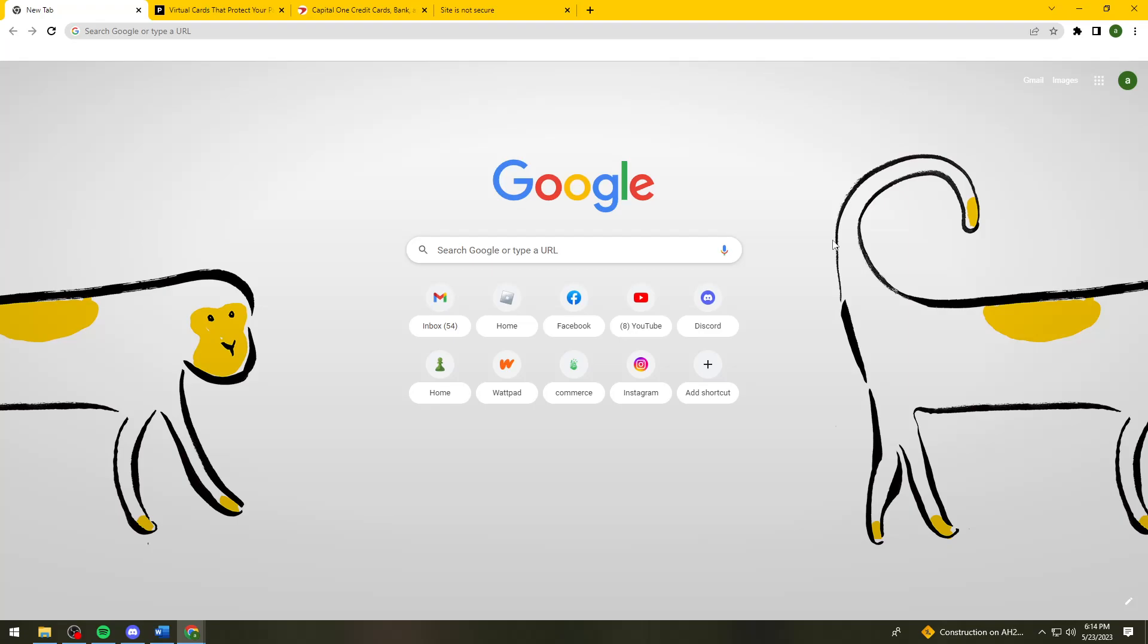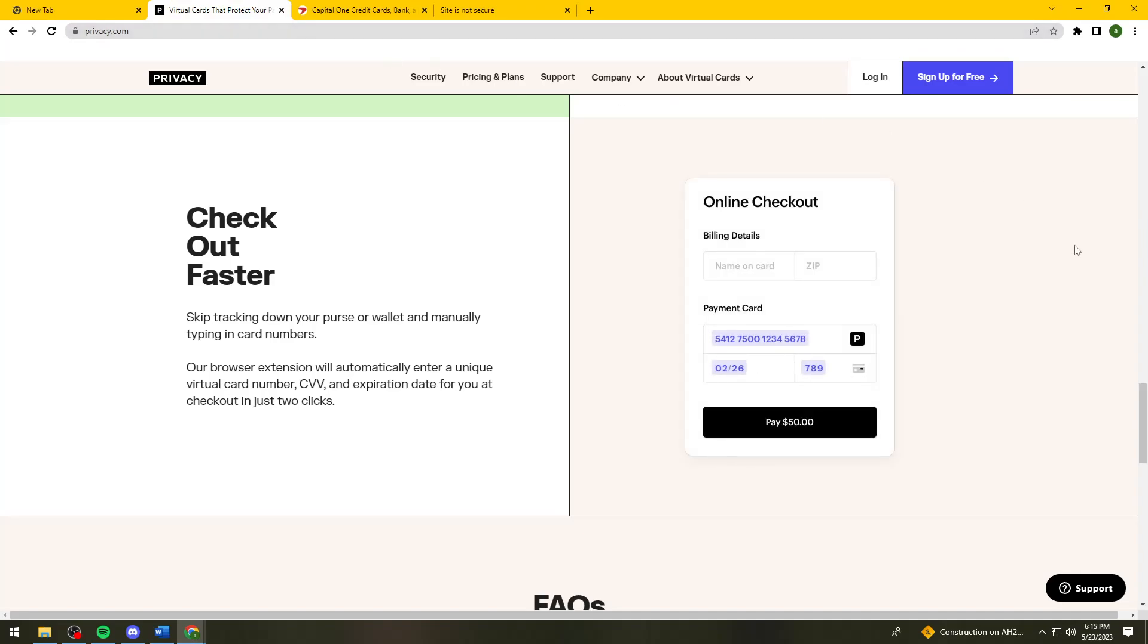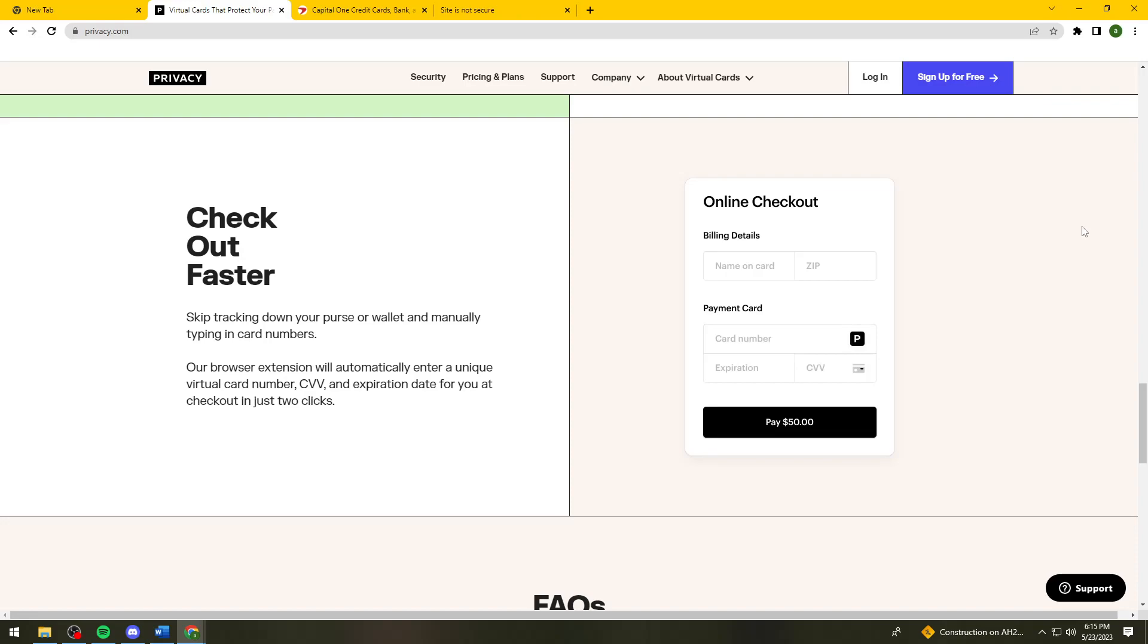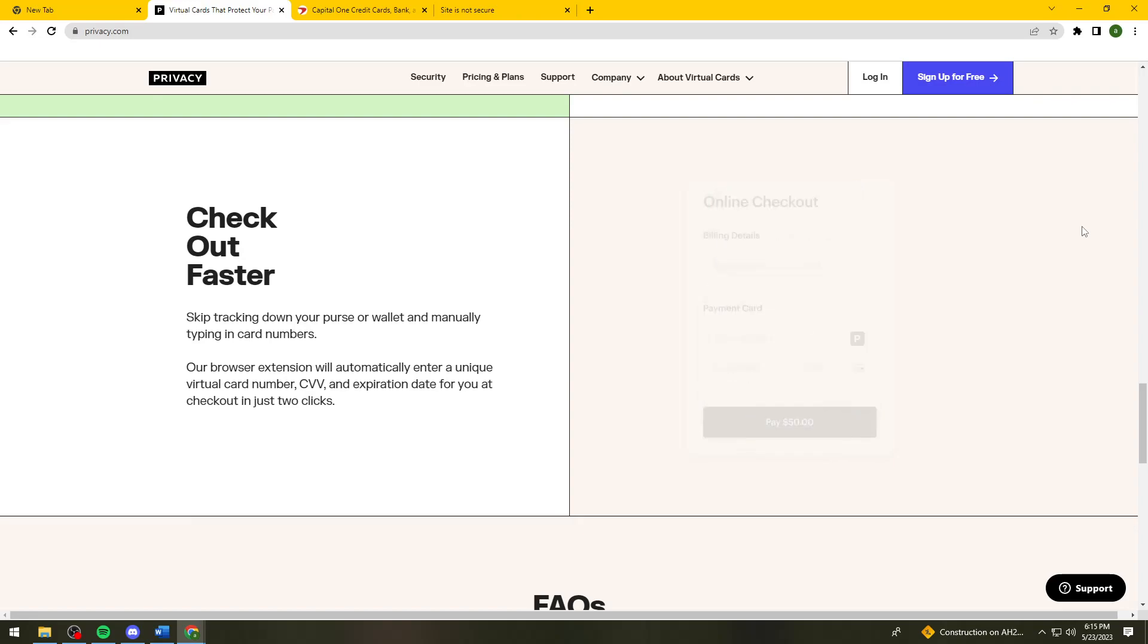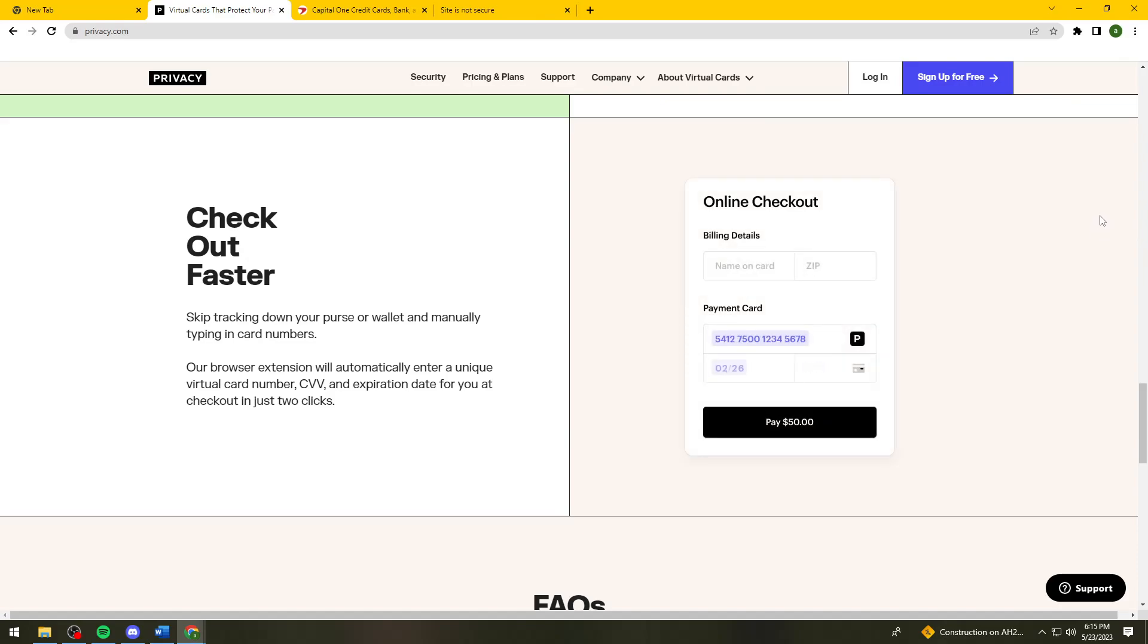Now I'm going to show you three different websites. The first one is privacy.com. Using privacy.com, you can create up to 12 cards per month using the free plan. You can also subscribe to the paid plan if you want to, but it's also safe if you just stick with the free plan.